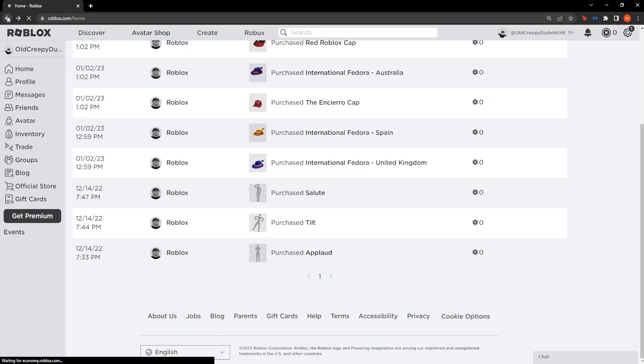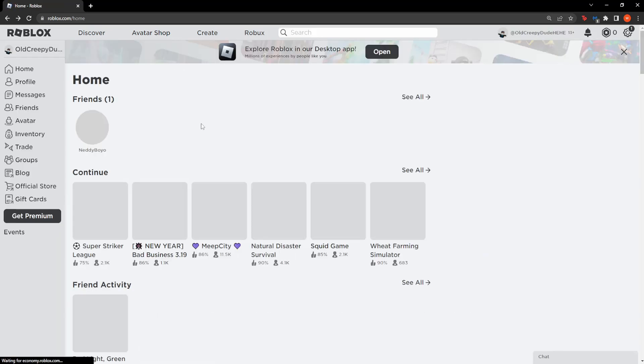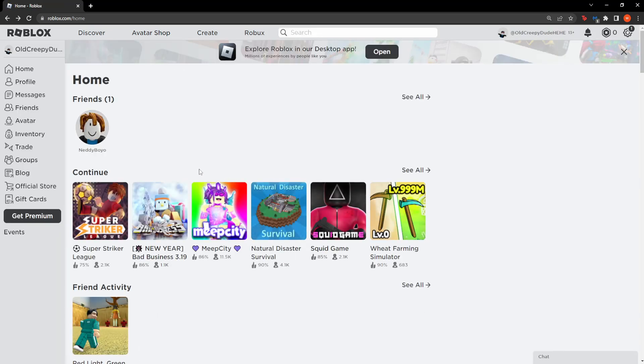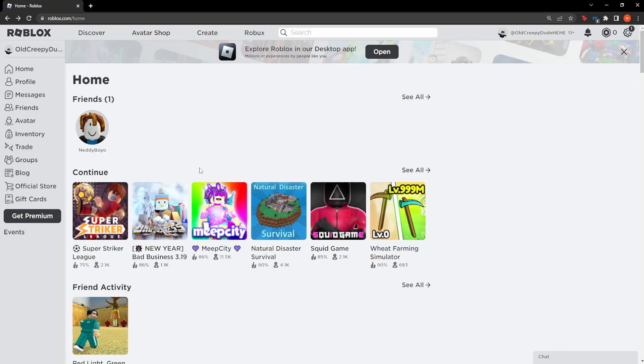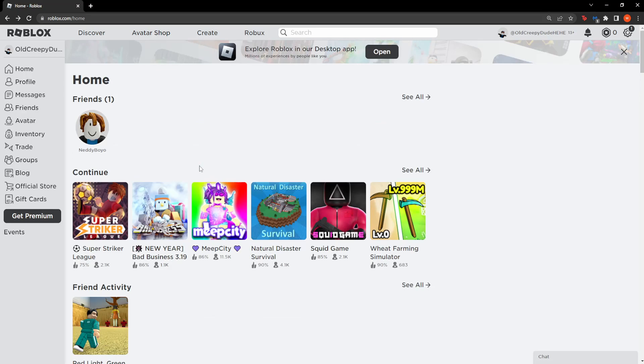You can't do this from within the app itself, so you have to log in to the Roblox website.